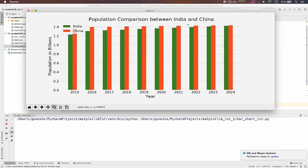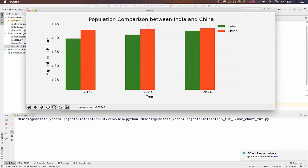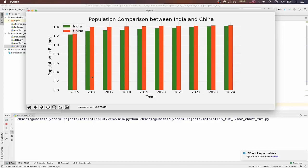And actually at around 2022, 2023, 2024, India is near to China. In 25 it is across to China. So this is how we plot a bar chart, a vertical bar chart actually. So I will see you in the next video.